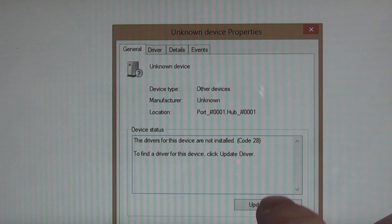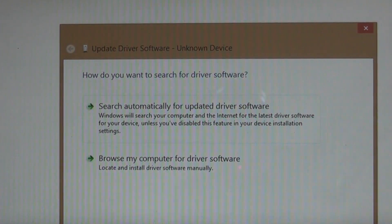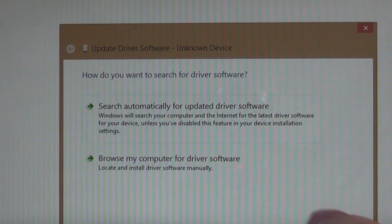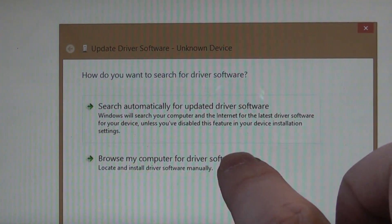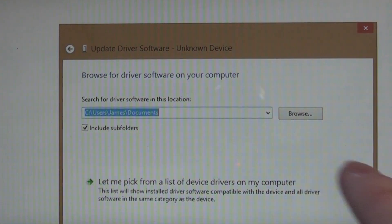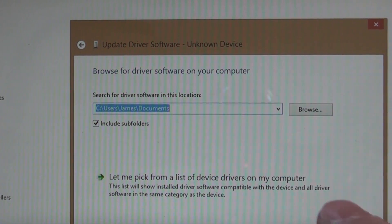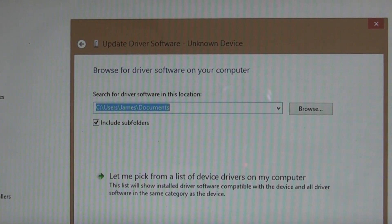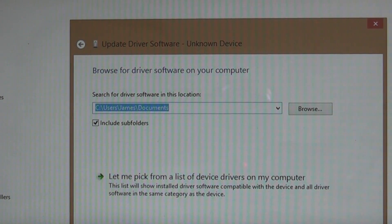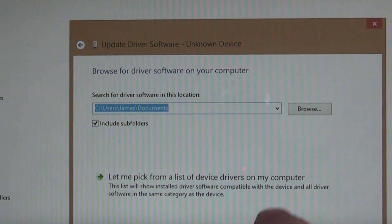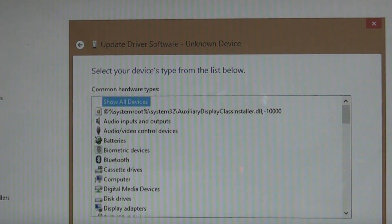What you want to do is tap on update driver, and then browse my computer for driver software, and finally click on or tap on let me pick a list of device drivers on my computer.